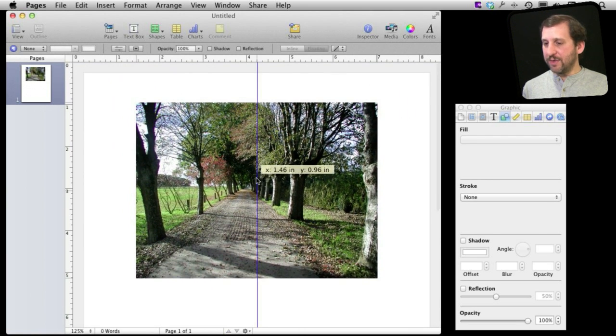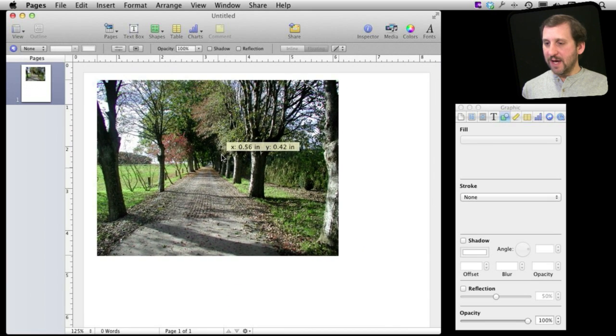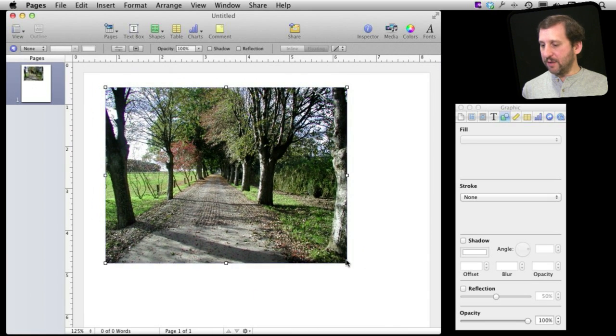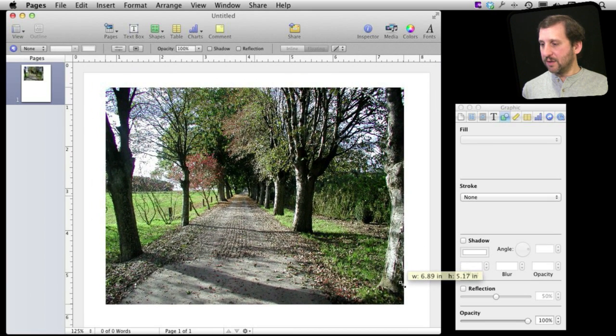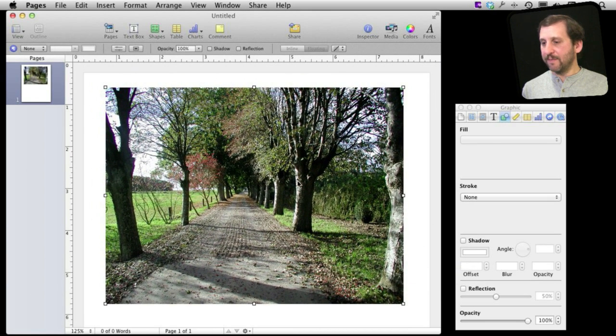Now that I've got that I can resize the photo so maybe I want to make it a little bit larger like that.